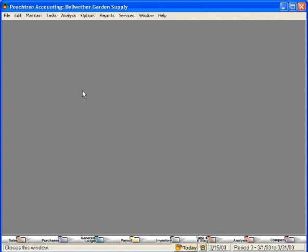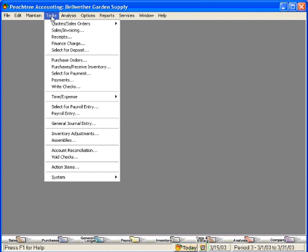Now, let's talk about closing sales orders. You'll want to close sales orders because if you get a number of them in here, it can make your invoicing screen rather complex. Let's demonstrate this.